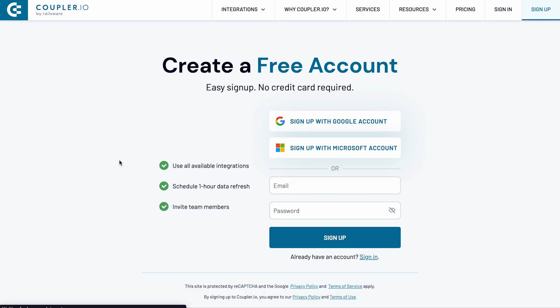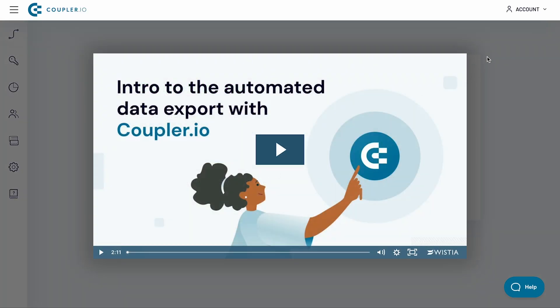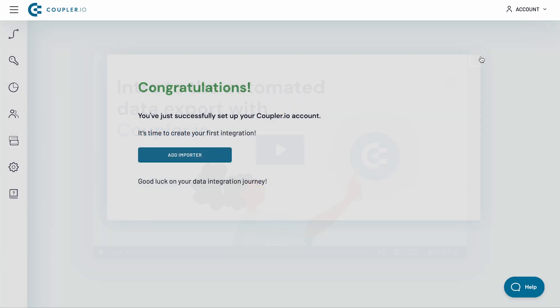If you haven't started with Coupler.io yet, sign up for a free trial account in just 3 clicks. If you already have an account, sign in now.